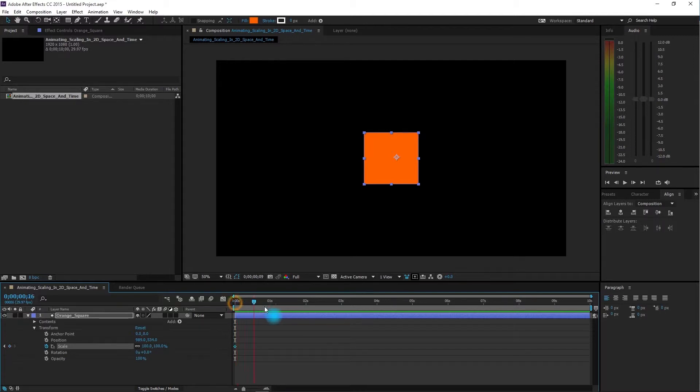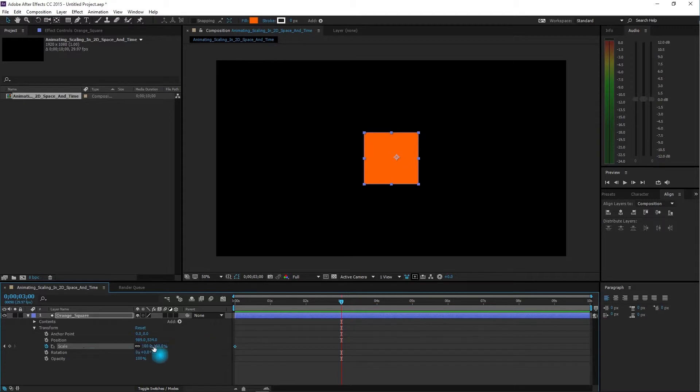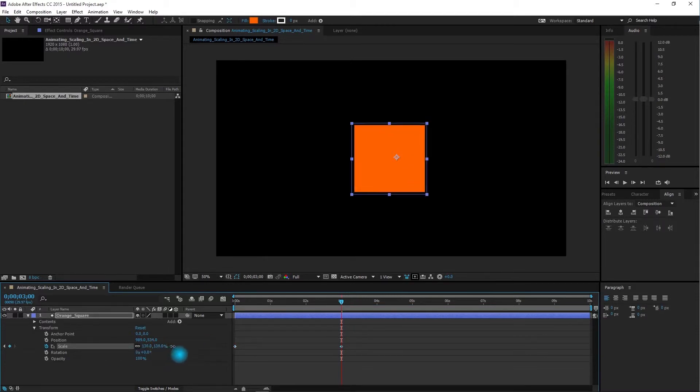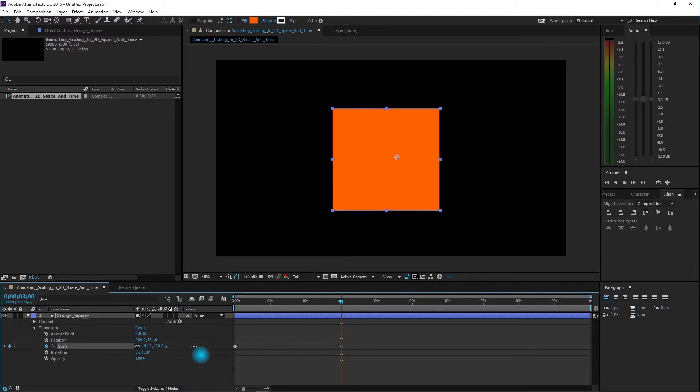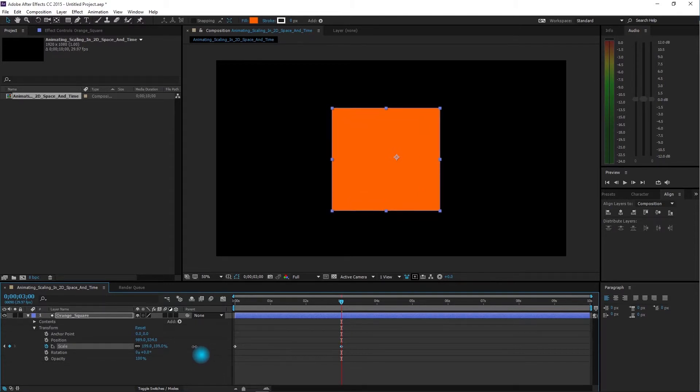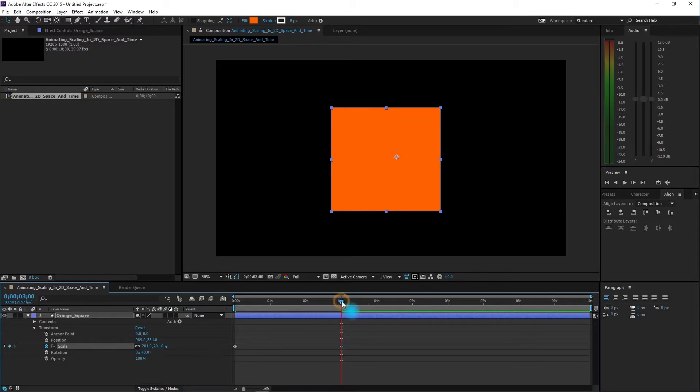Now we'll move forward three seconds in time, go to our scale, and use the mouse to drag it to the right until it's about 200% of the original size, so now it's about twice the size.